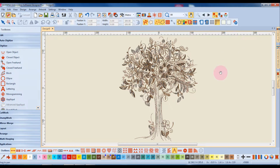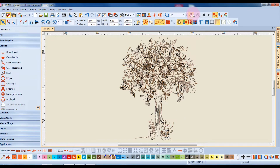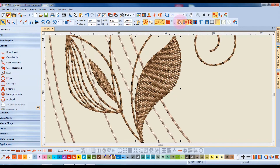If I have part of the design selected, there's also a to selected option, and whatever I have selected on screen, the software will zoom into that selected object.